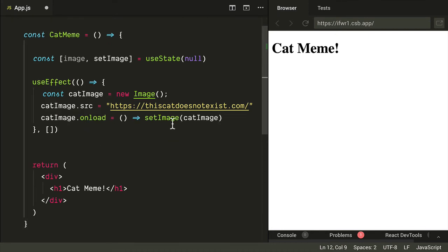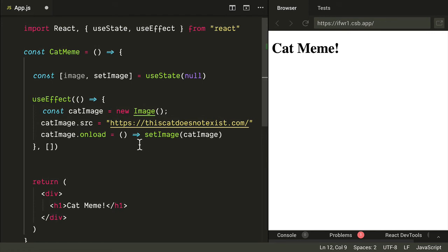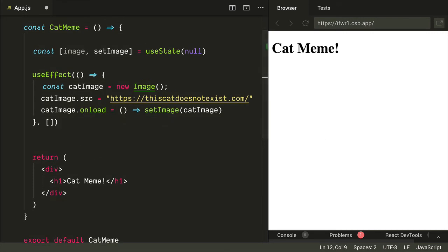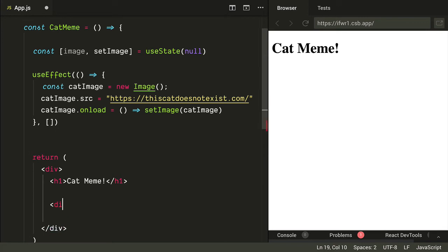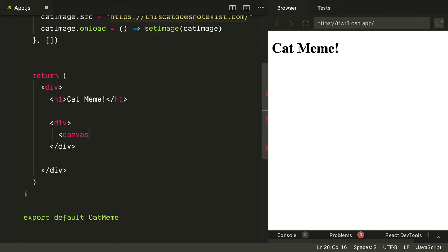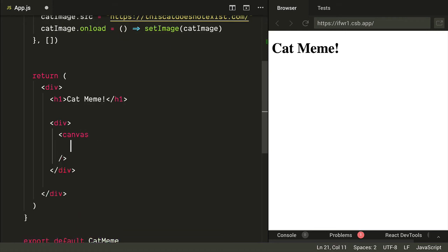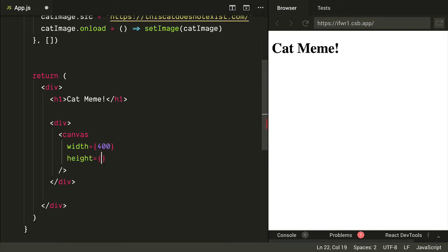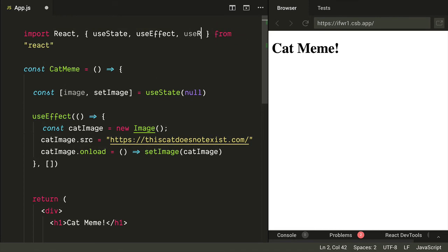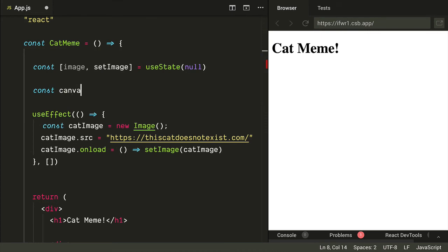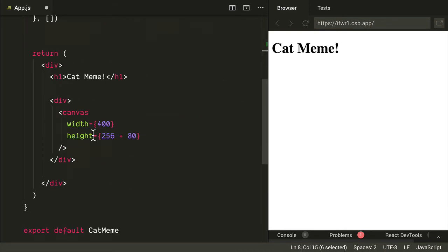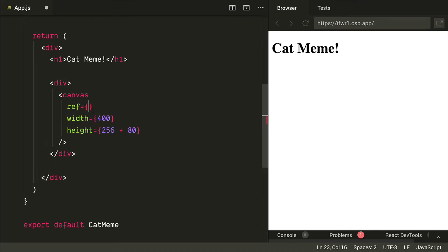Now we have that cat image in memory and we want to display it on a canvas. Let's add a canvas inside a div tag and set the width to 400 — the cat images are 256 by 256, so 400 gives us some extra space. The height will be 256 plus 80, giving 40 pixels on top and bottom for text. We need a reference to the canvas, so we import useRef from React and create a variable: canvas equals useRef of null. Then we set the ref of the canvas element to this variable.